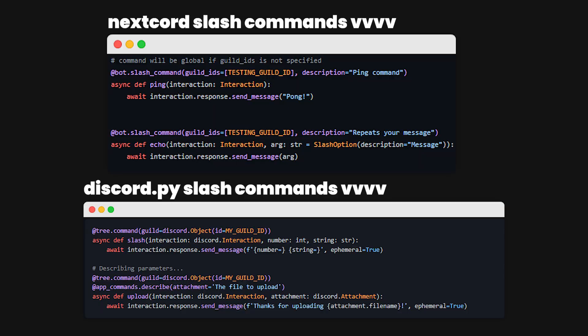There are a couple of differences between the forks, as you can see on screen — here's a Nextcord and Discord.py comparison of slash commands. They're a bit different. Discord.py mainly relies on decorators for describing slash commands, such as for descriptions, options, and so on. Whereas Nextcord mainly relies on the function itself and the arguments within it.